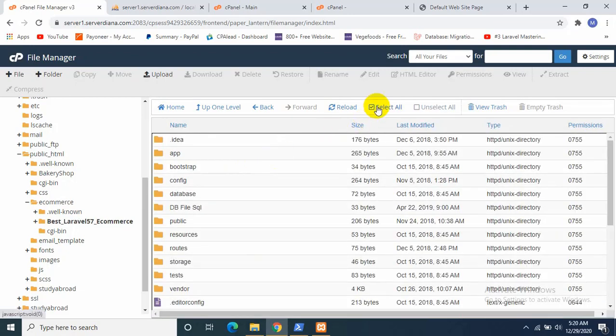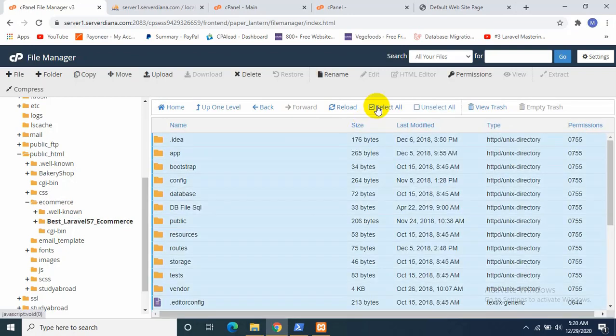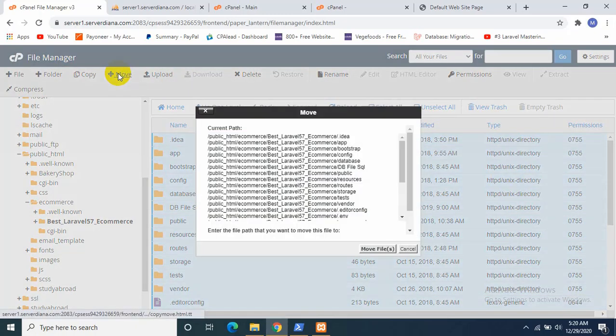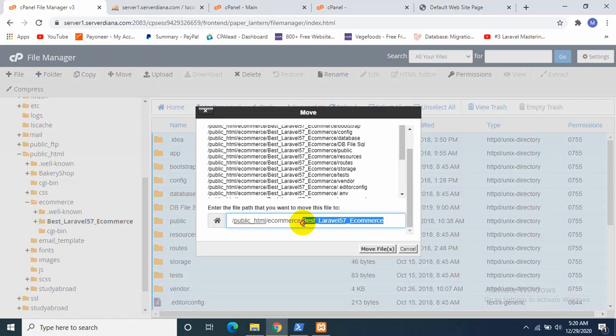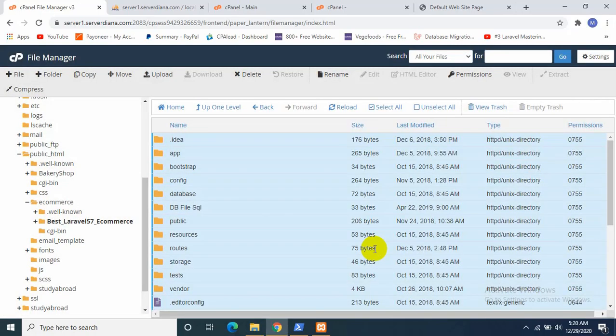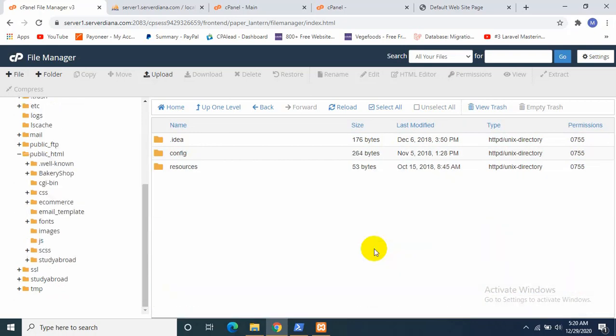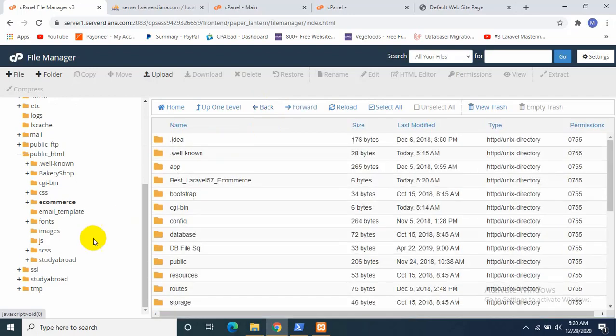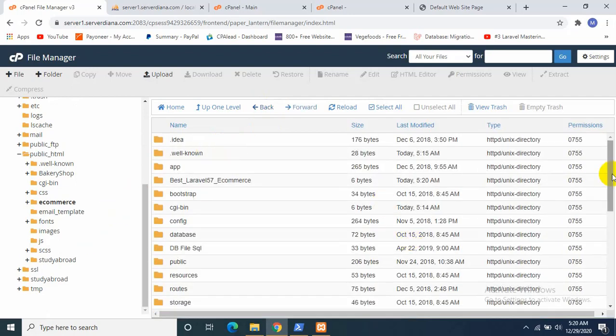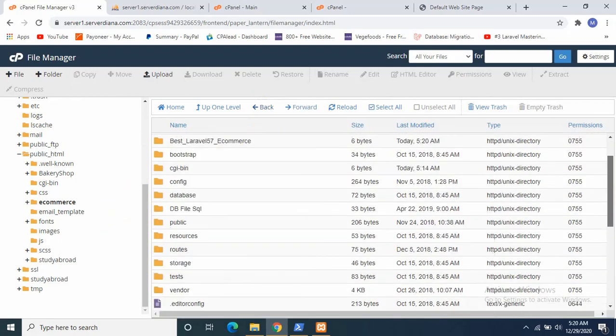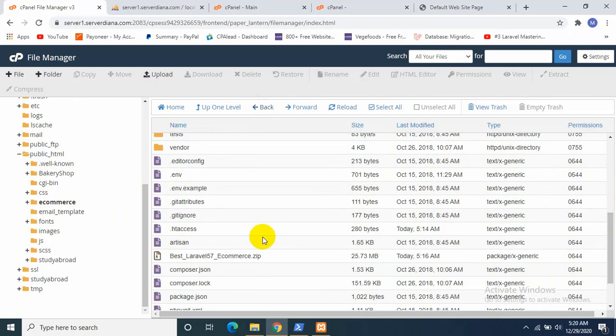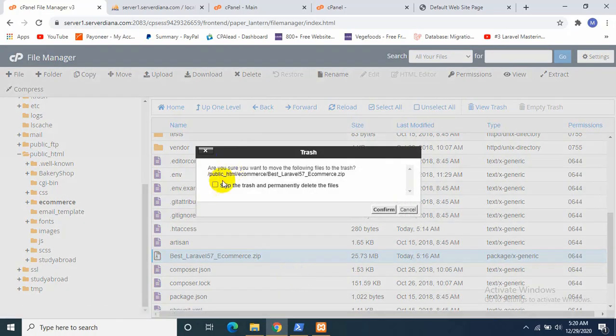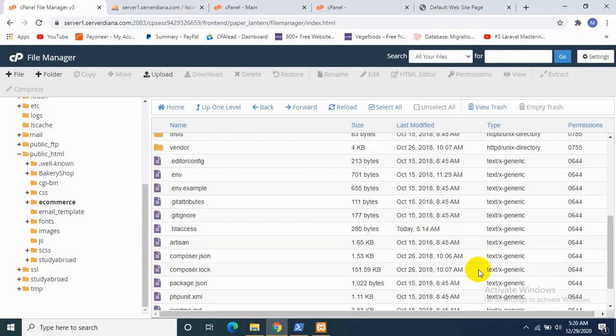Okay, now I'll just go inside it and select all files and folders, and I'll just move it to our project directory. Just follow what I am doing. Okay, all the files and folders are over here. Now I'll just delete the zip because I don't need it anymore. It will just take some extra space.